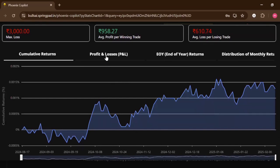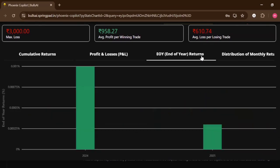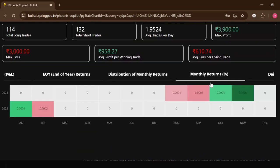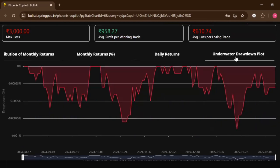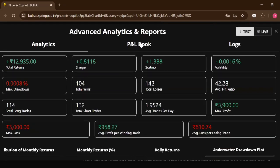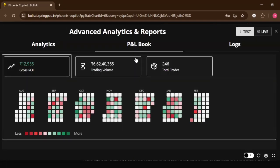You can also watch the graphs of cumulative returns, the PNL graph, end of year returns distribution, monthly returns, daily returns, and underwater drawdown plot.